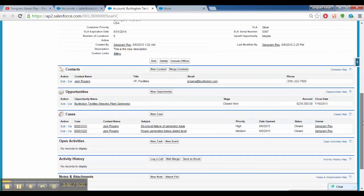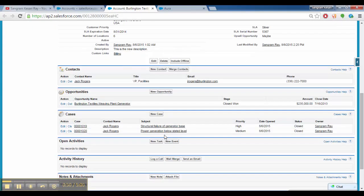So here are two cases. Cases means issues associated with that account. Suppose you have a product, so you create one account for that and when cases come, issues come for that product, you can log them corresponding to that account.